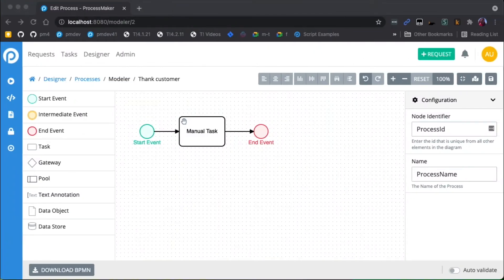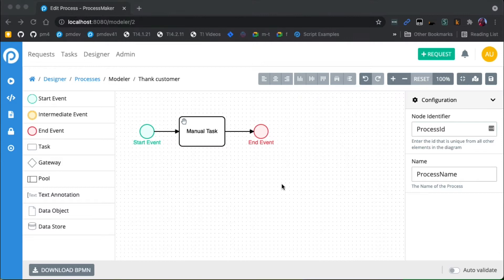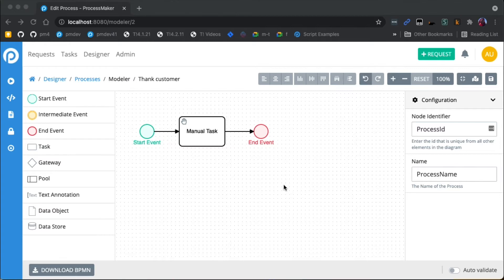Hey, so to demonstrate notifications I'm going to use the same process that I used in lesson three, which is just a basic manual task process. But let's say that we want another employee in our company to thank the customer, and we want to be notified when that employee has thanked the customer.